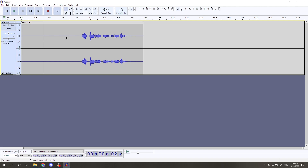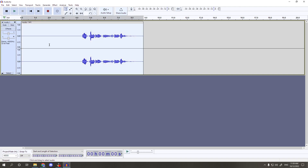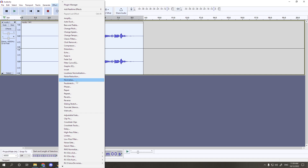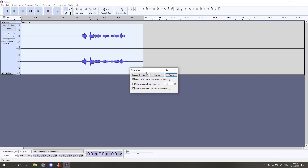Next, we're going to select the entire track by either double-clicking or by holding CTRL and hitting A. Then we'll come up to the top tabs, click on Effect, and then click on Normalize. Once you're in that screen, make sure Remove DC Offset is checked. Also make sure Normalize Peak Amplitude is checked and set to negative 1 decibel. Leave Normalize Stereo Channels Independently unchecked. Once you've got these settings, hit Apply.